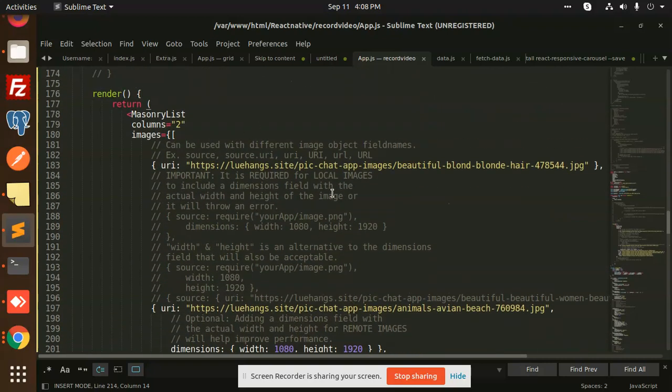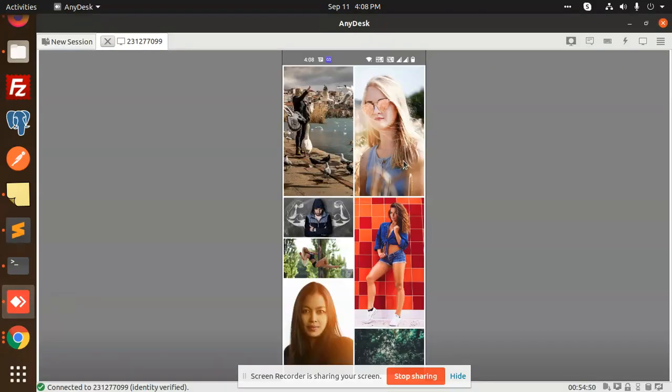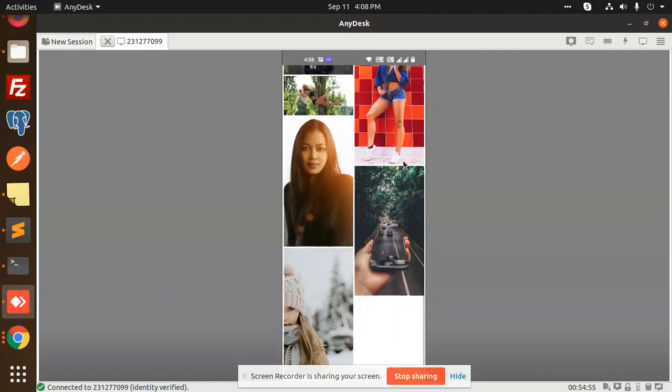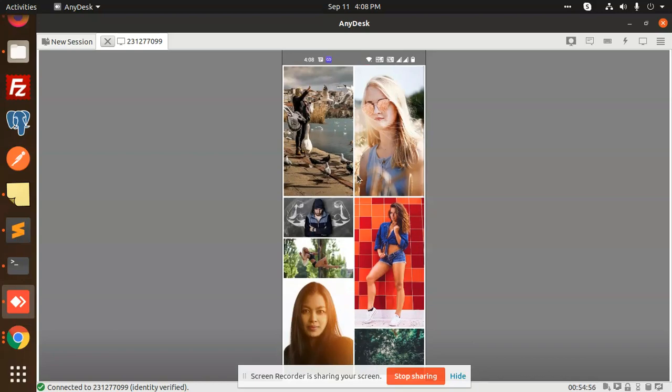If you want such kind of grid gallery, you can see that we can scroll it. If you want this kind of masonry gallery in React Native, you can use this package and just go for it.